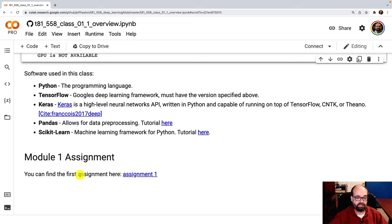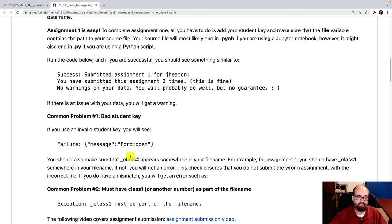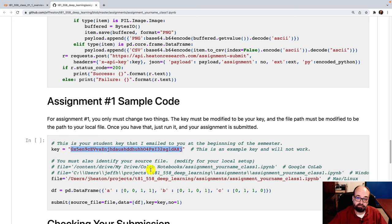And then off to the Module 1 assignment, all you have to really do for it is get your API key that I gave you so that you don't get this forbidden error. Yeah, and put it in here. And then just run it. You should be done at that point.